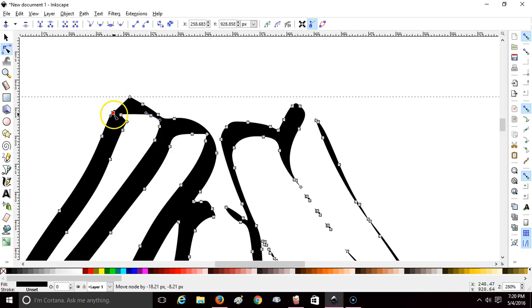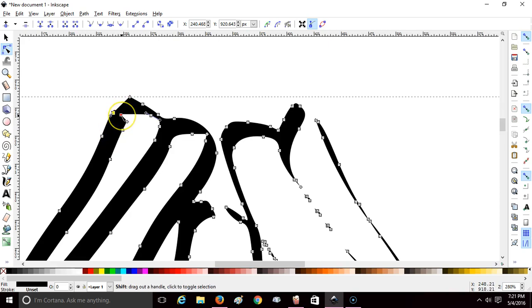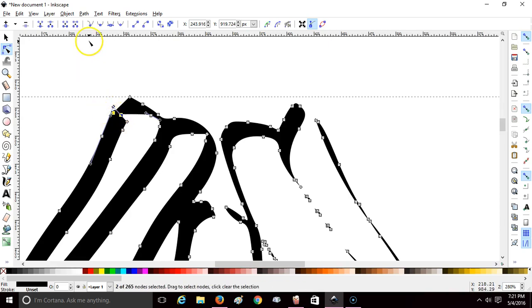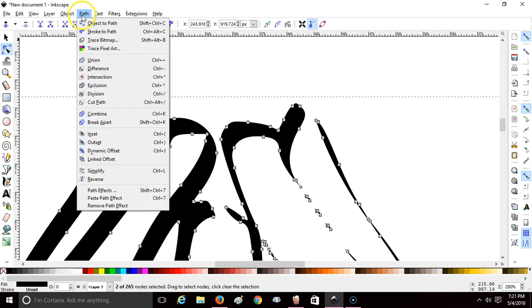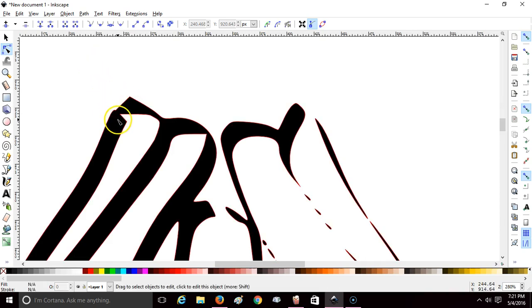Click and drag that node to close the path. Once you drag it to meet the other line, you can release it — but it's still highlighted. Hold down Shift, select another node of the line that you dragged into, so now you have two nodes highlighted. Go up to Path and go down to Union.